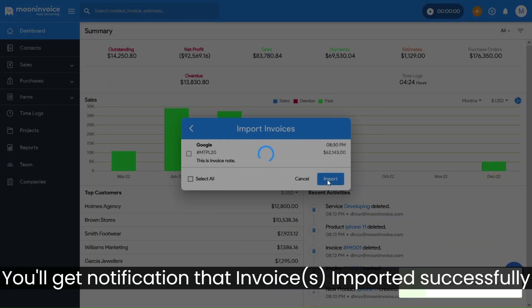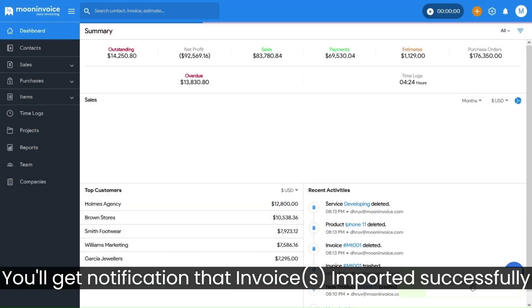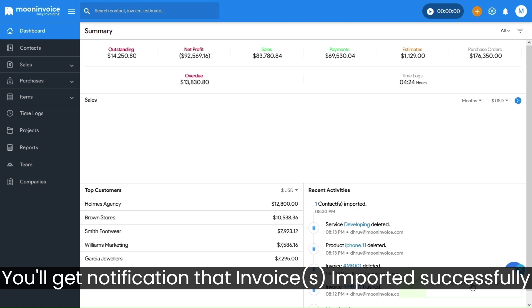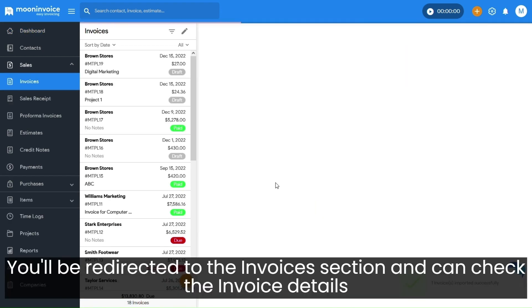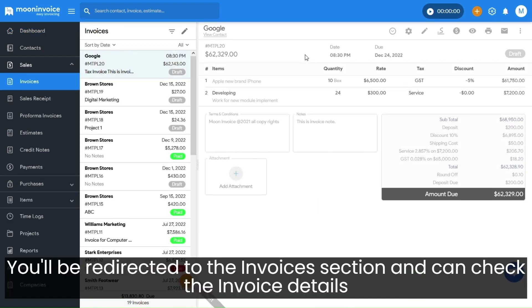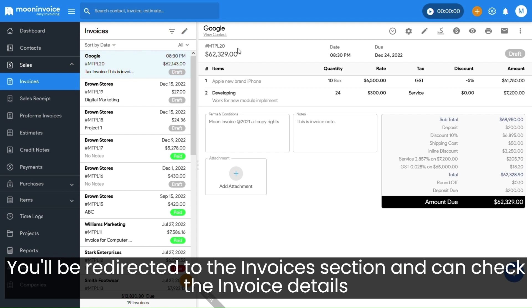You'll get the notification that invoices imported successfully. You'll be redirected to the Invoices section and can check the invoice details.